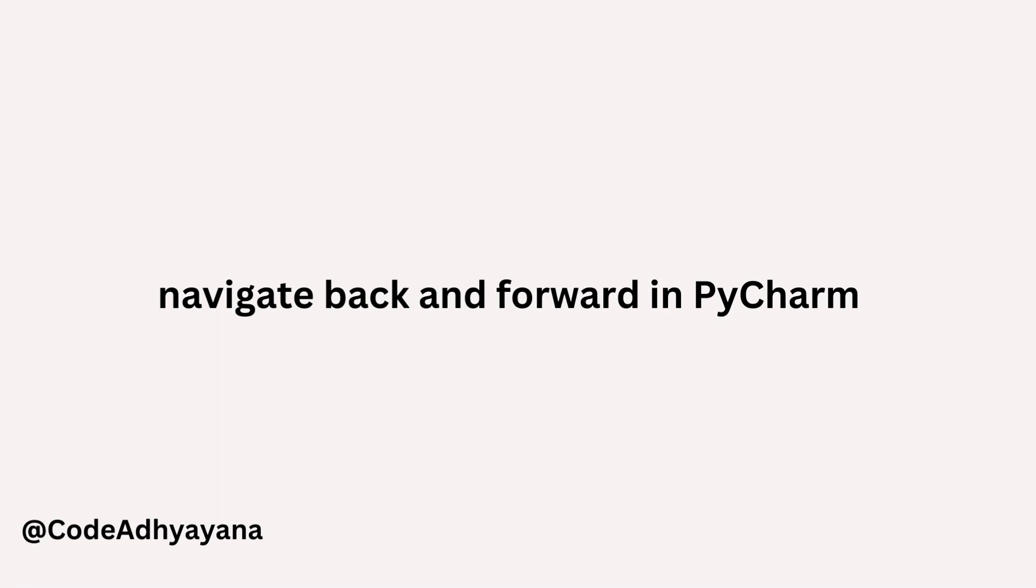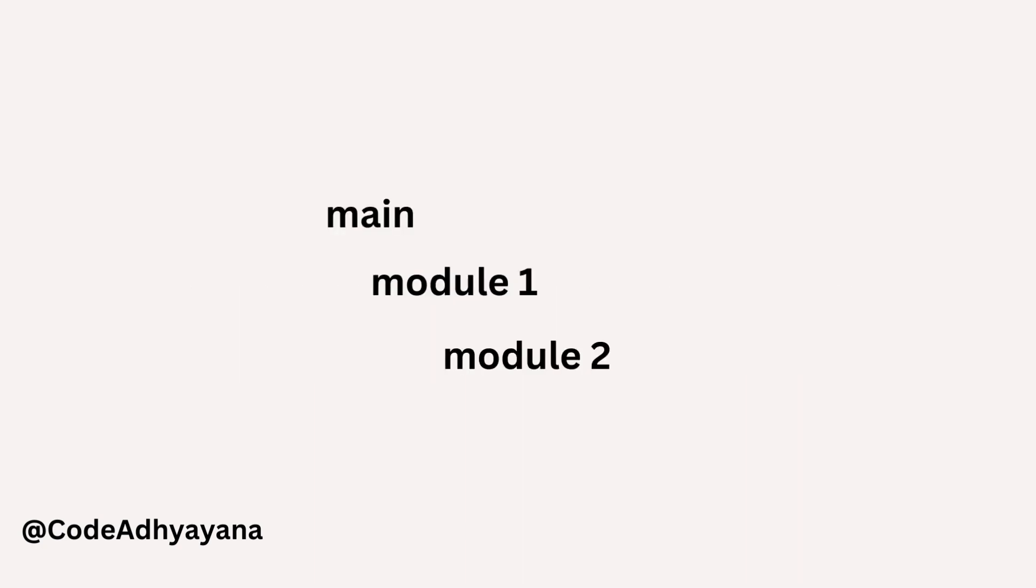Hi everyone, welcome back. In this video we're going to learn how to navigate back and forward in PyCharm. In this example, we have two sub-modules and main code is calling module 1 and module 1 is calling module 2. So we're going to navigate from main to module 1, from module 1 to module 2.